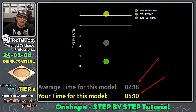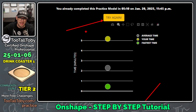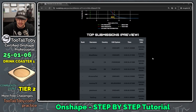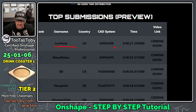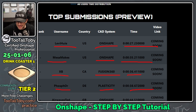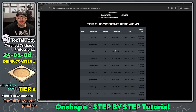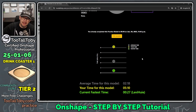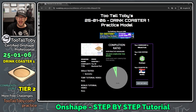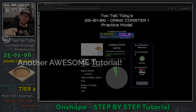The average time was two minutes and 18 seconds — impressive! Levi did it in 27 seconds using Onshape, Mesa Makes did it in 35 seconds, XP did it in Fusion 360 in 36 seconds, and Phosphor did it in Plasticity in 38 seconds. These guys are speed demons. I could use the Try Again button to get my time lower, but that is the process. If you enjoyed this TutalToby tutorial, be sure to like the video, subscribe to the channel, and visit TutalToby.com to sign up and try some of these free challenges. See you in the next Onshape tutorial.